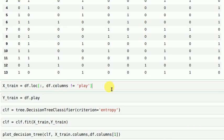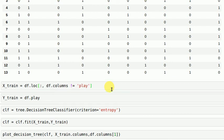In your x train variable what I have done is I have considered all rows and the columns whose name is not equal to play, and your y train is basically your target variable which is your play column.